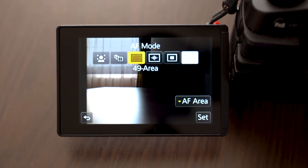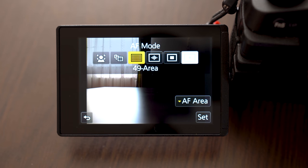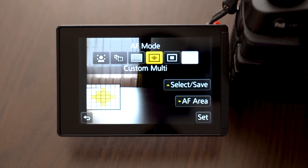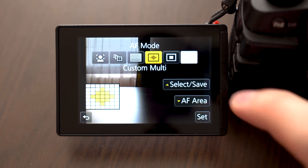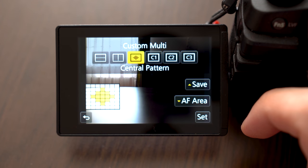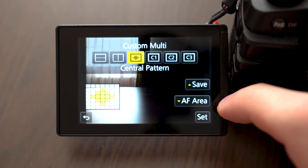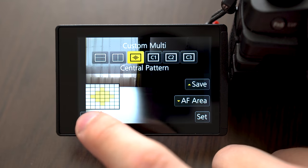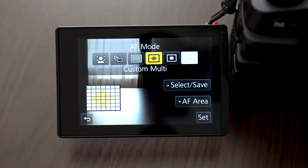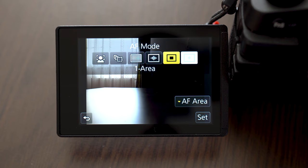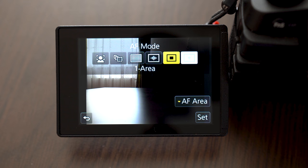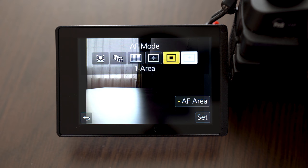In 49 area camera is watching the frame and it decides where to focus. In custom multi you can select portion of the frame which the camera will watch and focus within that area. And there is also one area where you can select one point and the camera will only focus at that point.